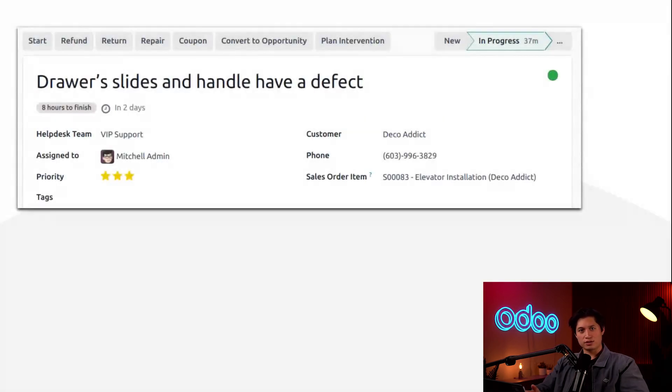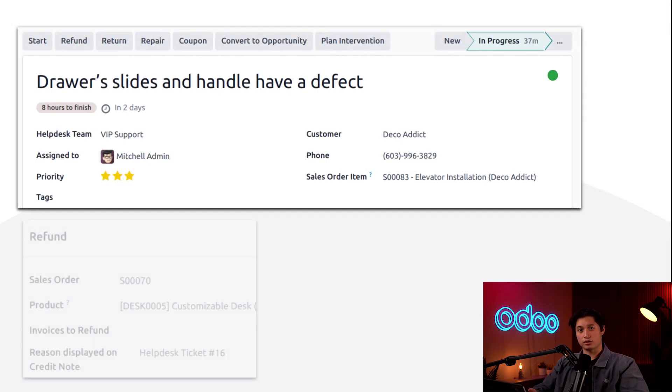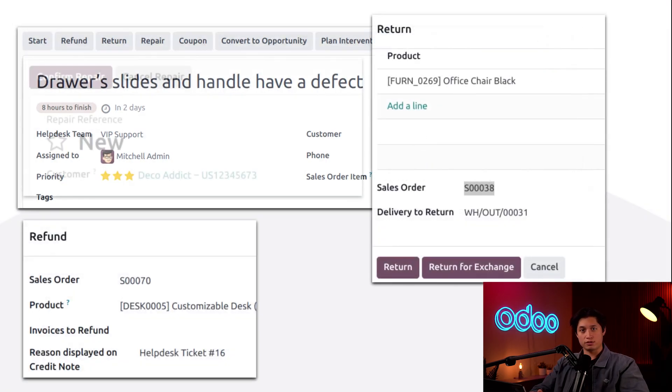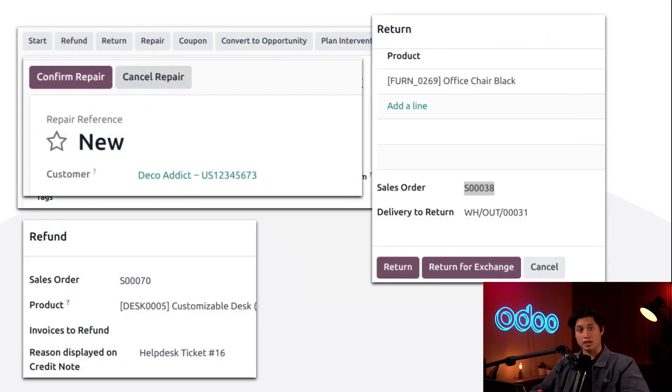After sales features, as the name suggests, are services that can be done after a sale goes through. Things like refunds, returns, and some repairs are common examples of after sales features.